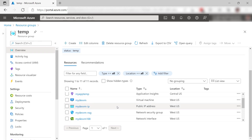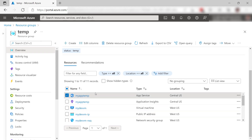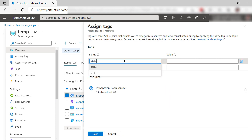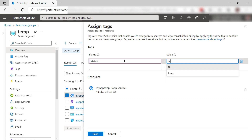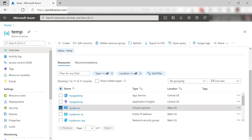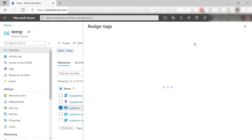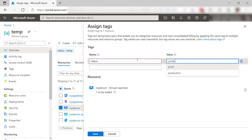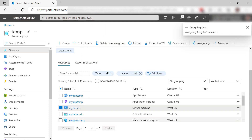Let's assign a tag to one of the resources. Tags are key value pairs, and this one will be status with the value temp. Let's do another one and assign tags. I'll use the same key, status, but now I'll use production. Assign it.